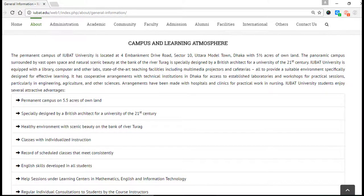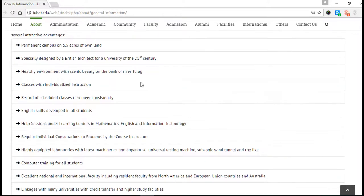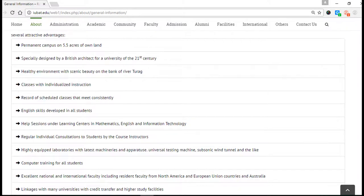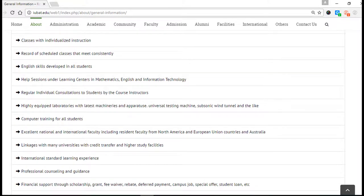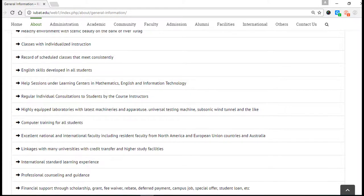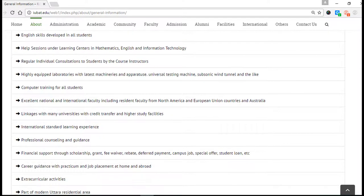English skills are developed in all students. There are highly equipped laboratories with the latest machinery and apparatus — Universal Testing Machine, Subsonic Wind Tunnel, and others. There are four core laboratories and so many more. If you come to our university, you can see it with your own eyes.